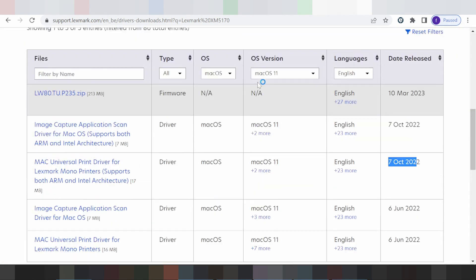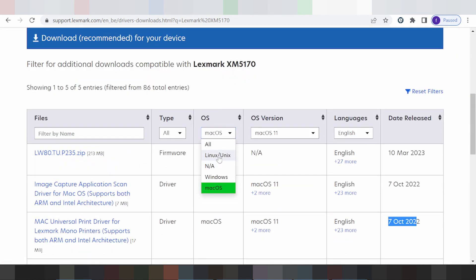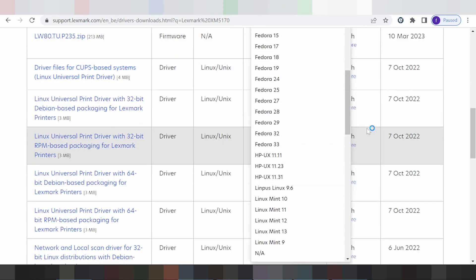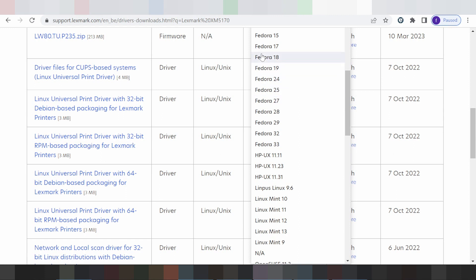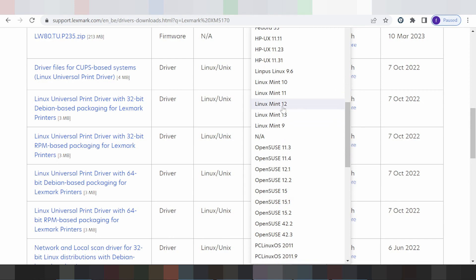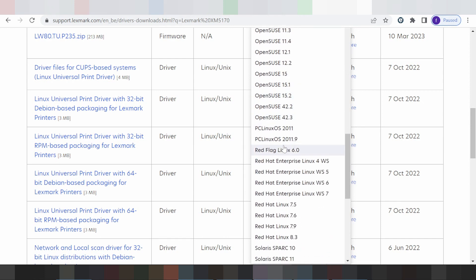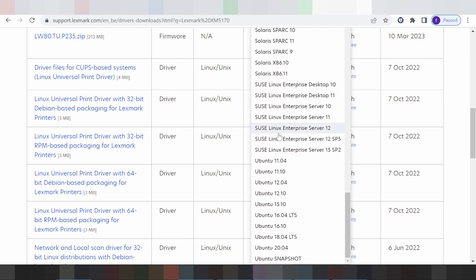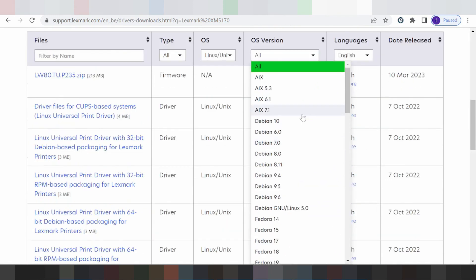Now I'll show the Linux version. Here you can see the new Linux versions, including Fedora 17, 18, 19, 20, 24, 27, 28, and 29. You can also see OpenSUSE, Linux Mint, and Ubuntu support.